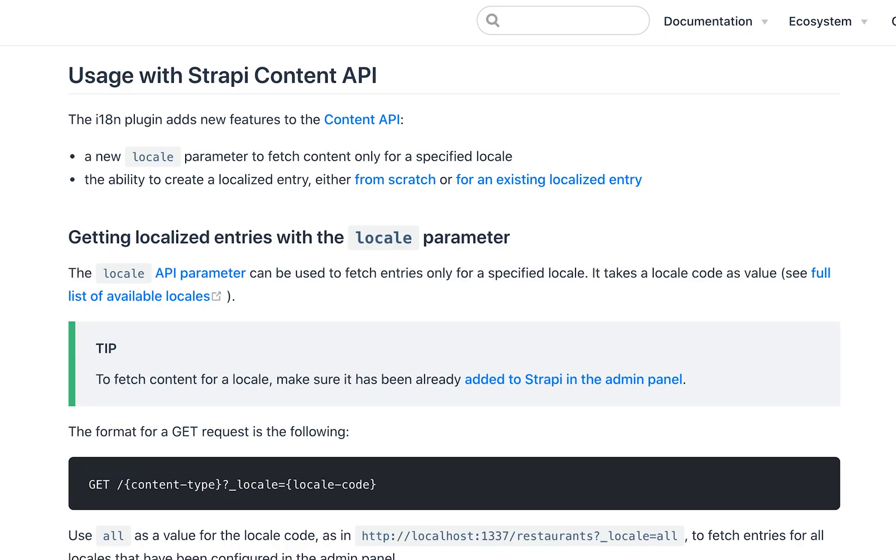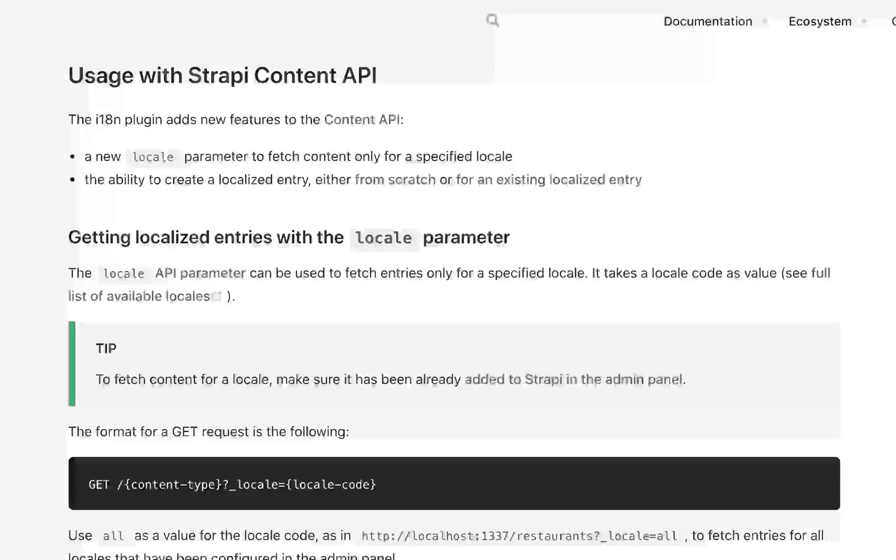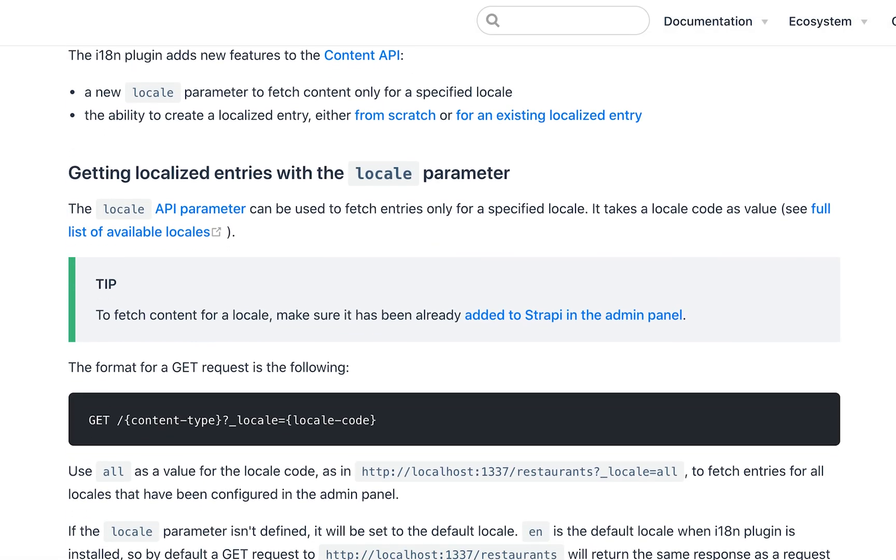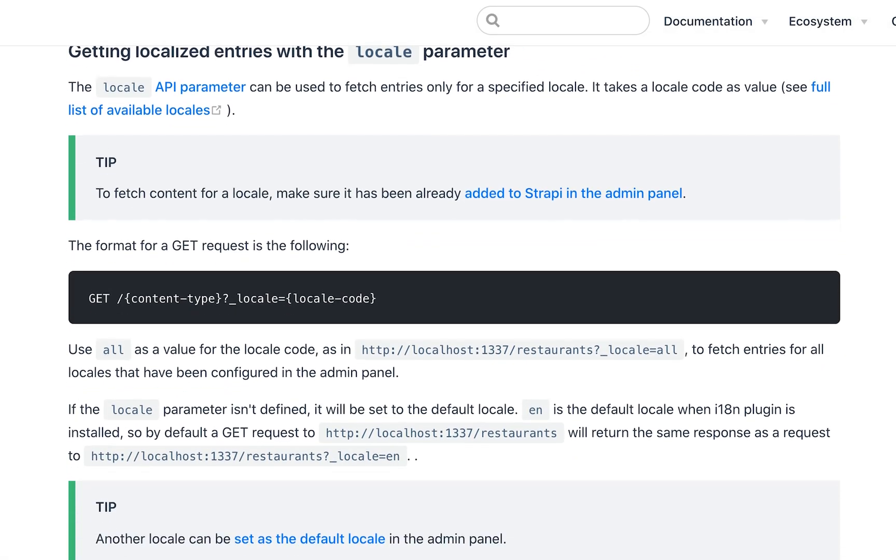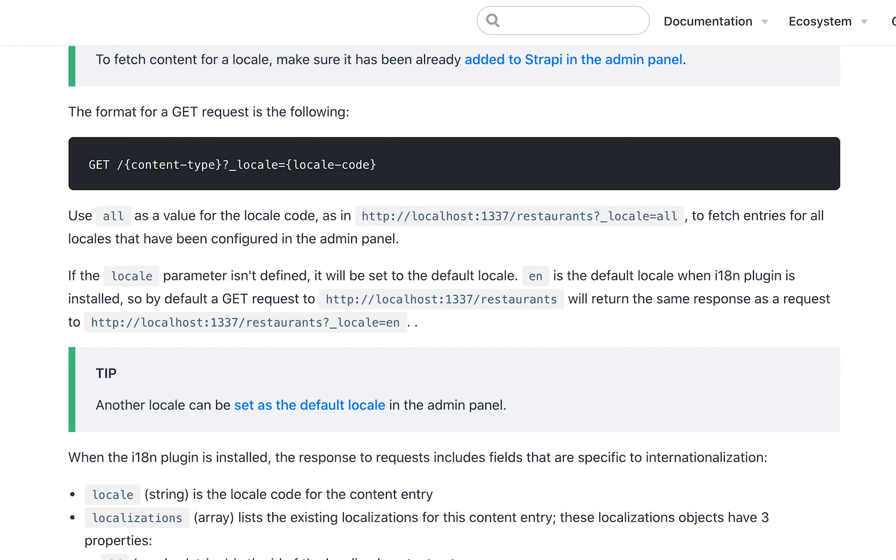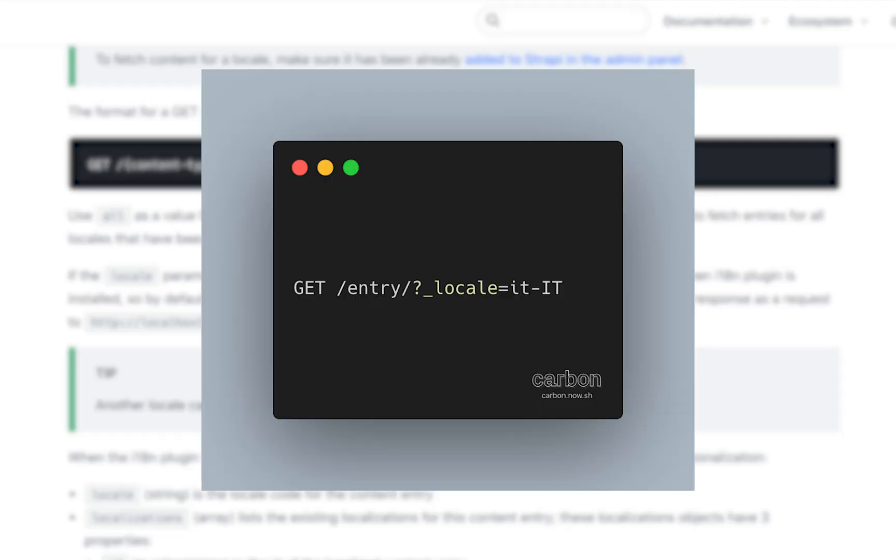Let's talk about the API routes. Making a GET request will fetch entries in the default locale. If you wish to fetch entries in a specific locale, then you want to use the query parameter underscore locale, and then followed by the specific locale code. For example, it dash all caps IT.